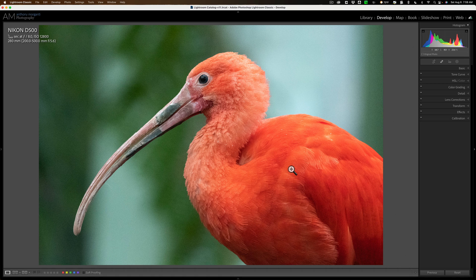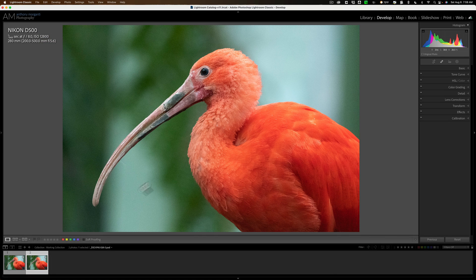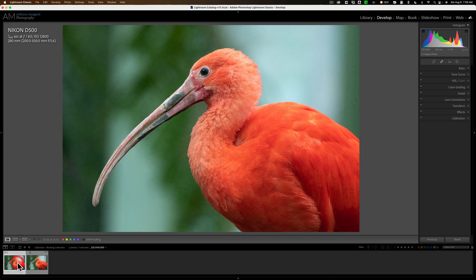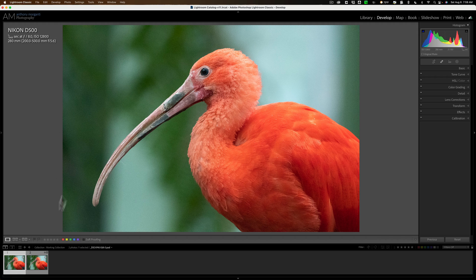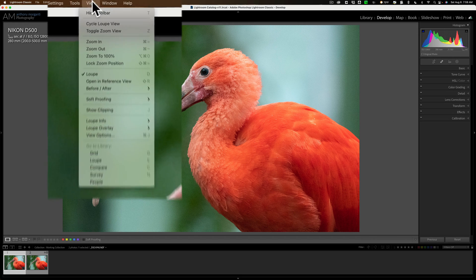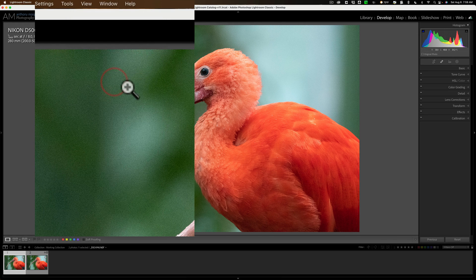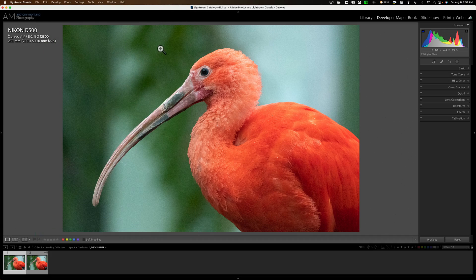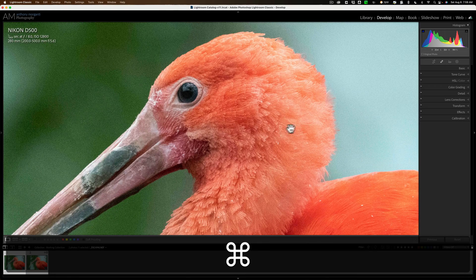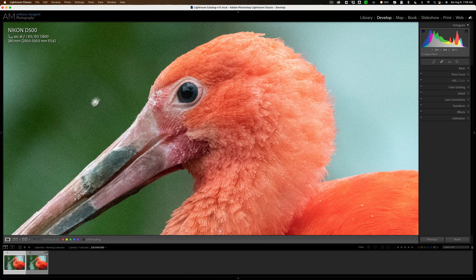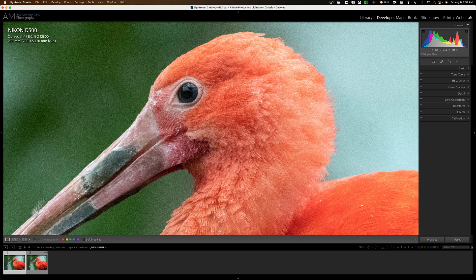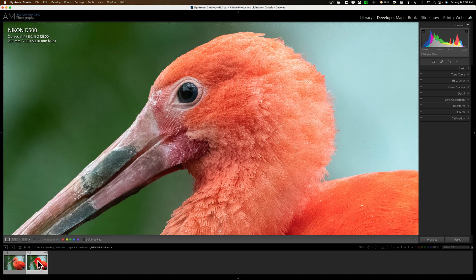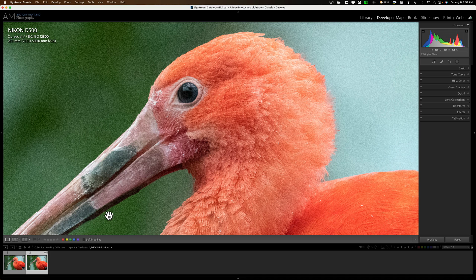Let's open up the filmstrip. Hit F6 on my computer, finding it difficult to talk. Go to the original image. We'll go up here to View, and I'm going to lock the zoom position, and we're going to zoom in to right about here. How's that? All right, there is the original RAW file with the noise. Here is our new improved model.